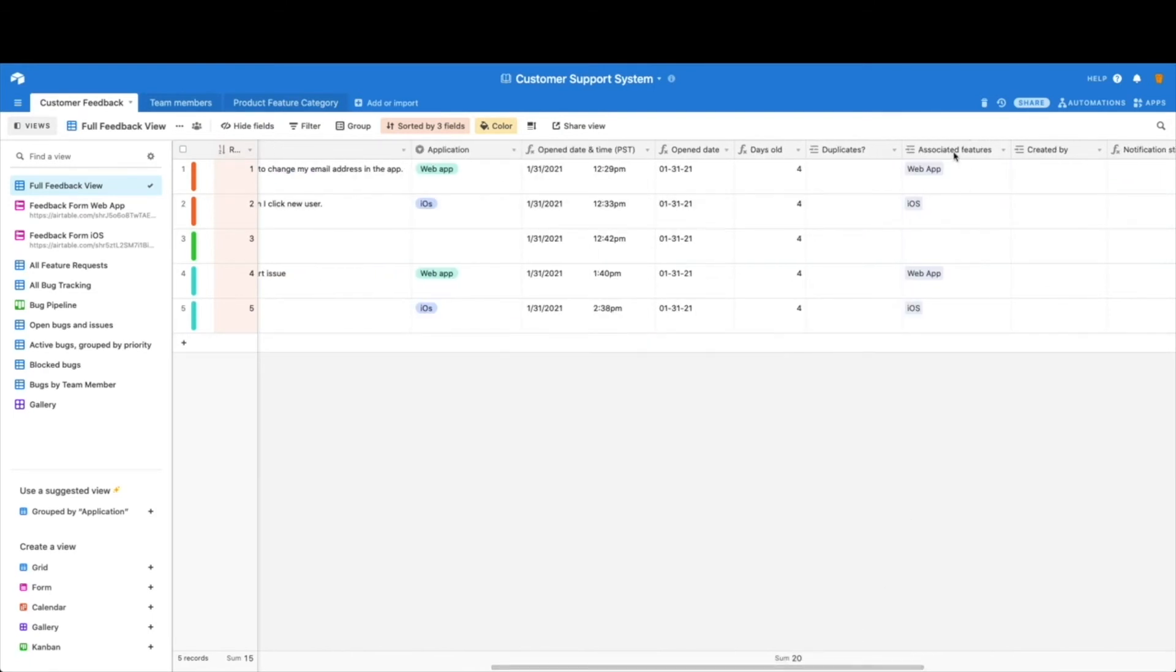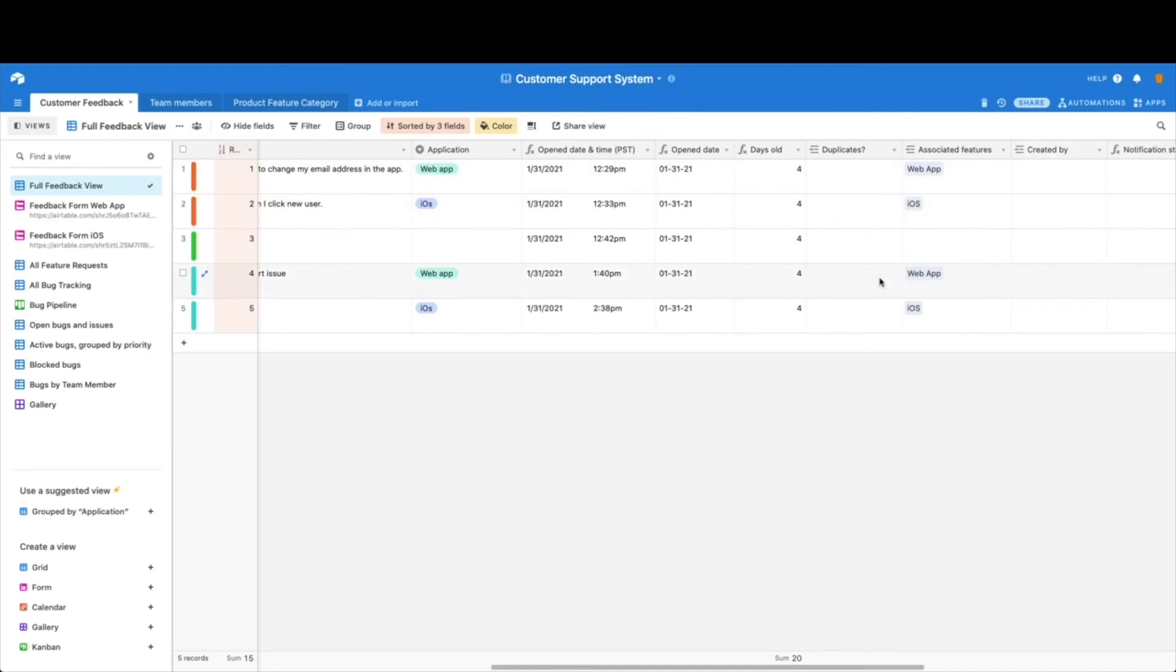Duplicates, the features which is the product feature category, who it was created by, again to your team members if a team member has created it. So take some time and really look through them.